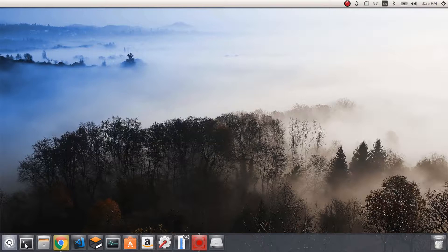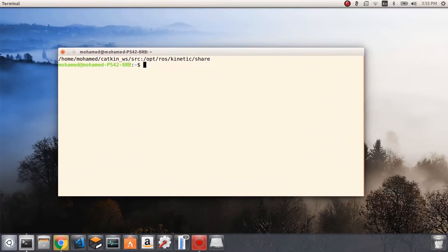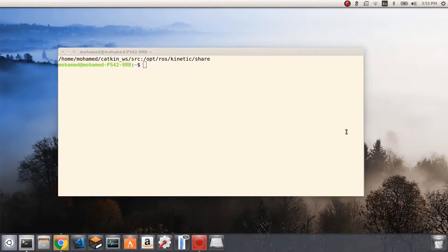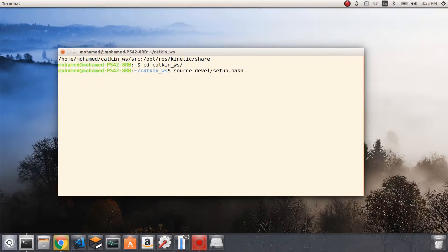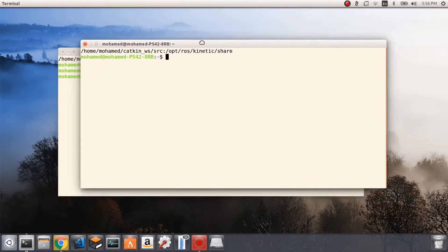To get the simulation started, every time we launch a new terminal we need to source the setup.bash file from the catkin workspace. So we go to the catkin workspace and write the command 'source devel/setup.bash', then hit enter. We need to do this in order to get our ROS package correctly set up.